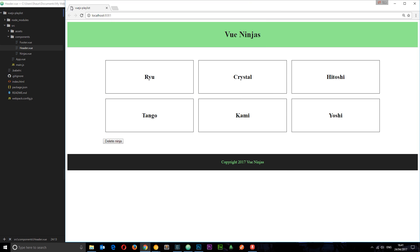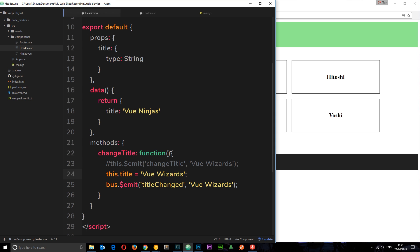So that is the event bus and that is how we can use it to communicate between two sibling components — or totally unrelated components — to change data between them.